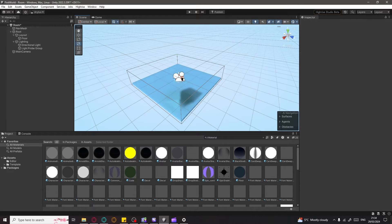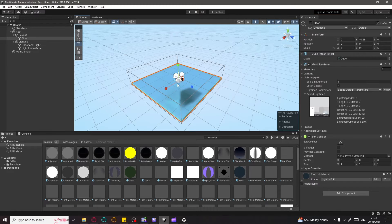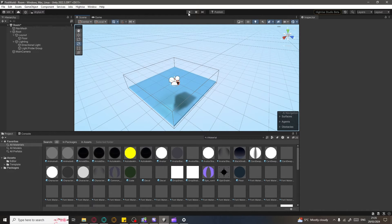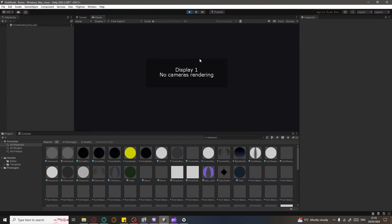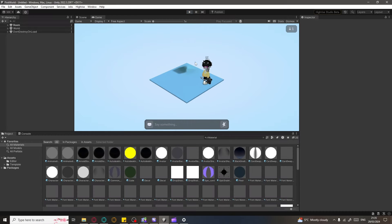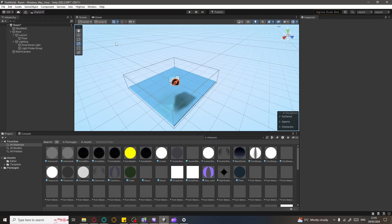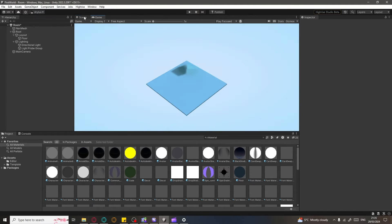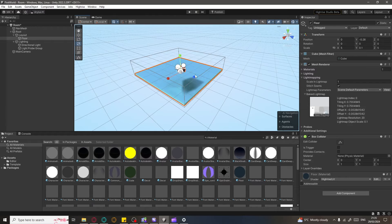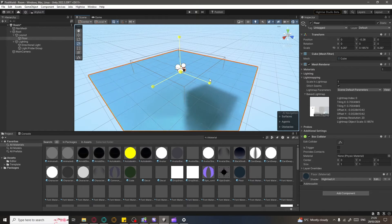Let's delete this cube and select the floor — we'll make it much bigger since it's too small. If you want to test it, click the Play button above to see how it looks; that's your character and how you move. We'll make the floor bigger to give a larger area, then add some objects. To navigate between views, there are two tabs: Scene — where you create and move assets — and Game, which shows how it will look. Click the floor, press R, and drag to scale it up.